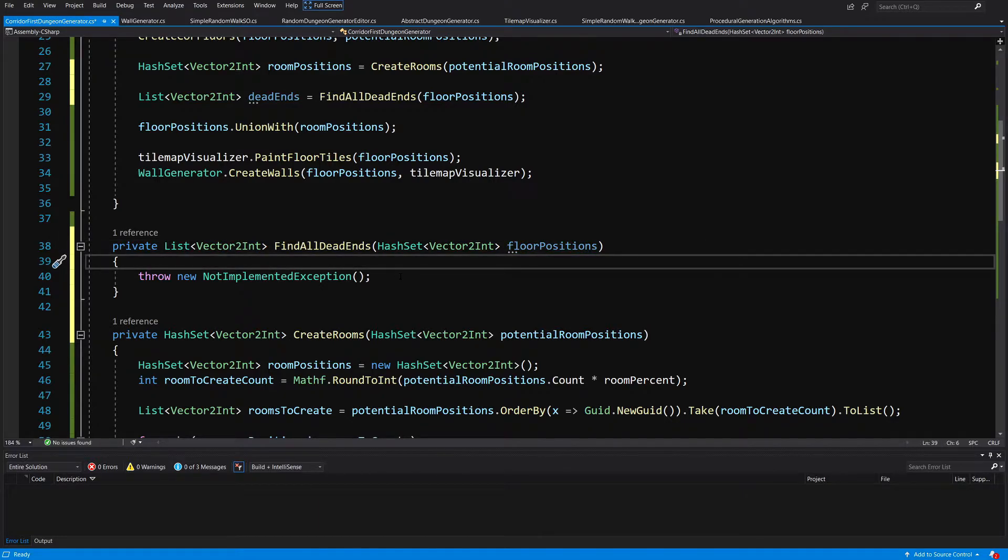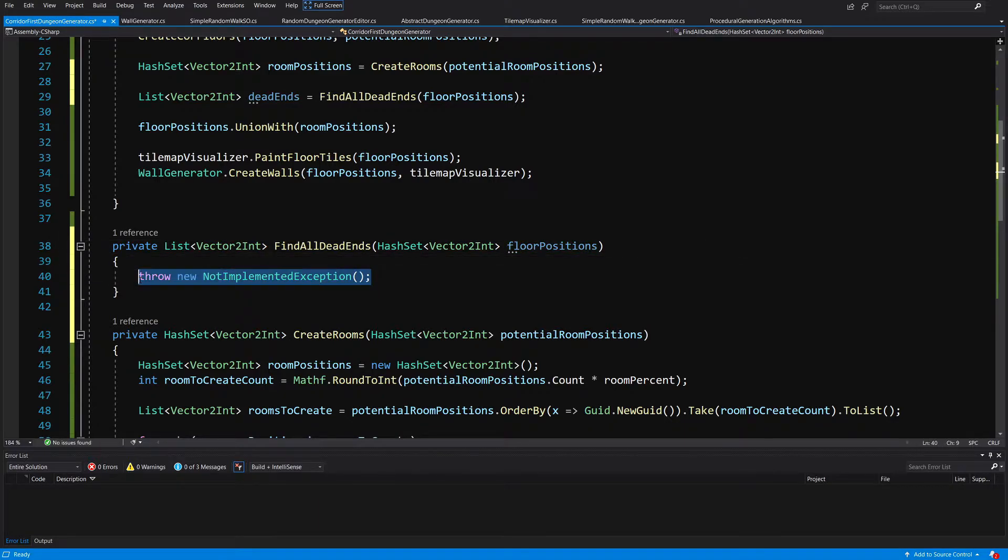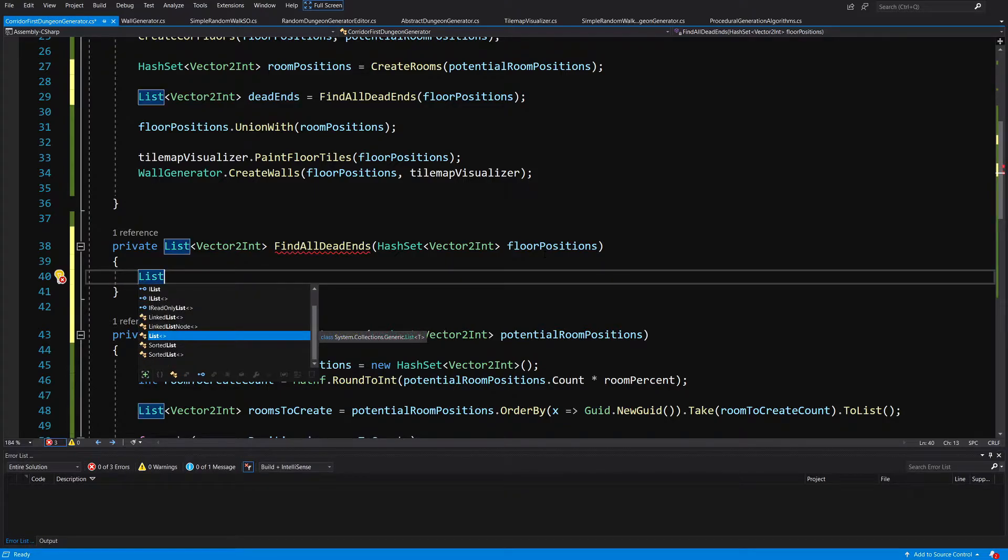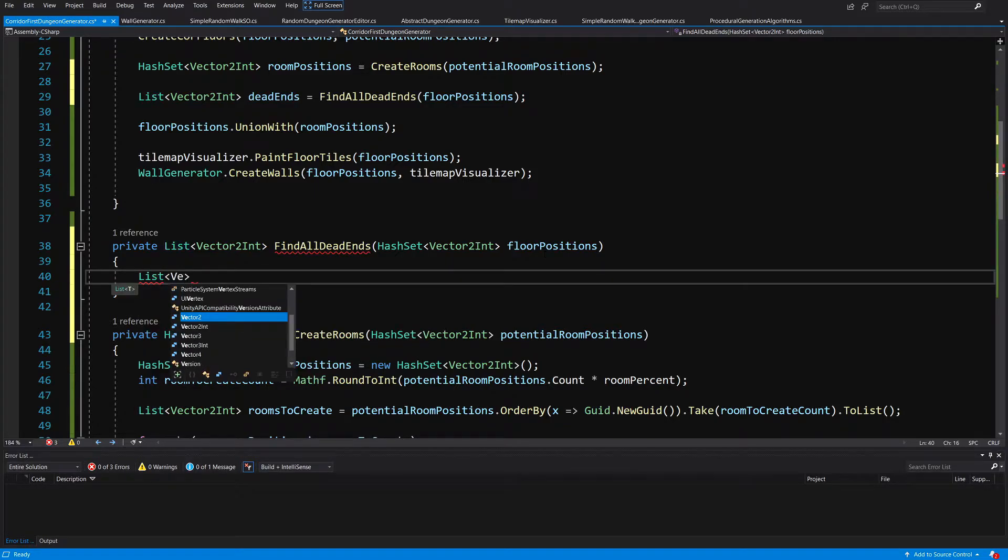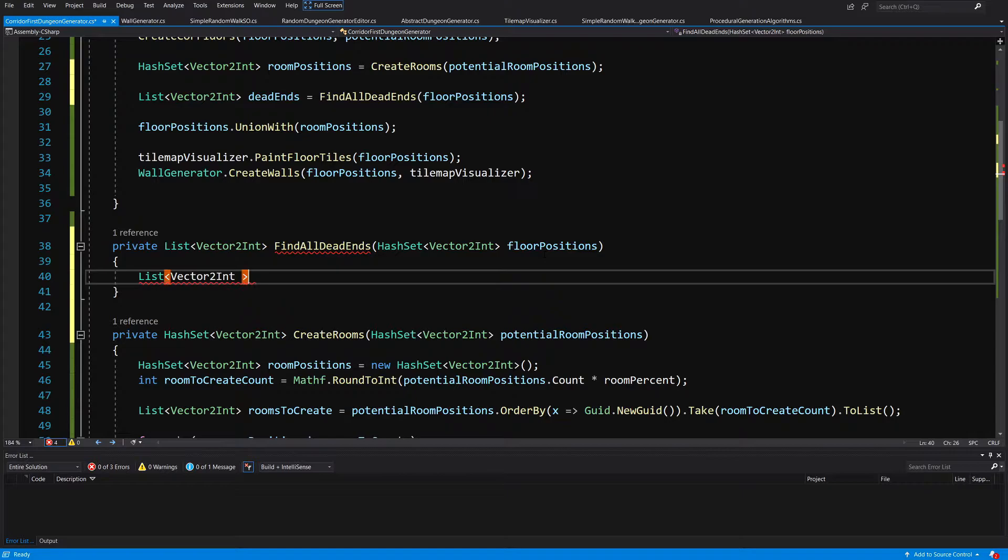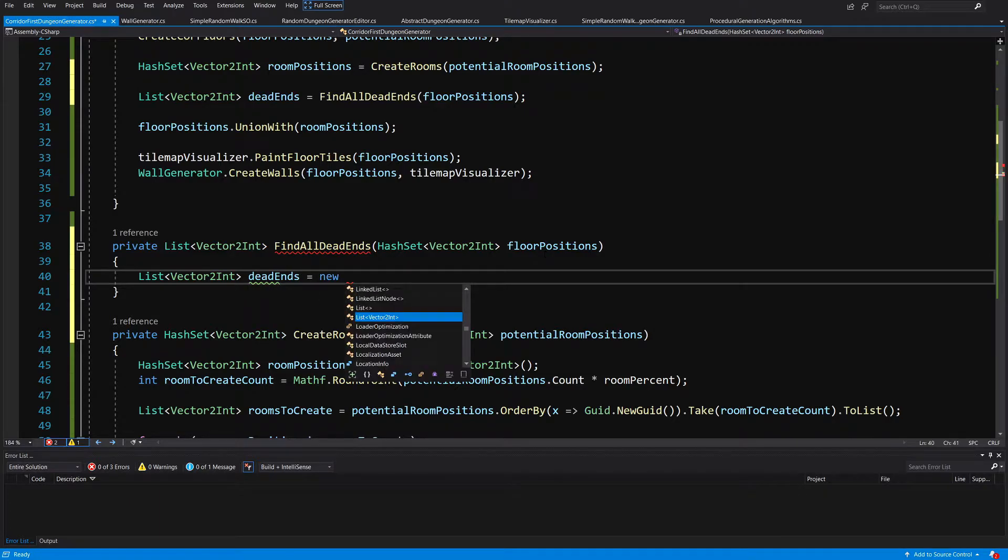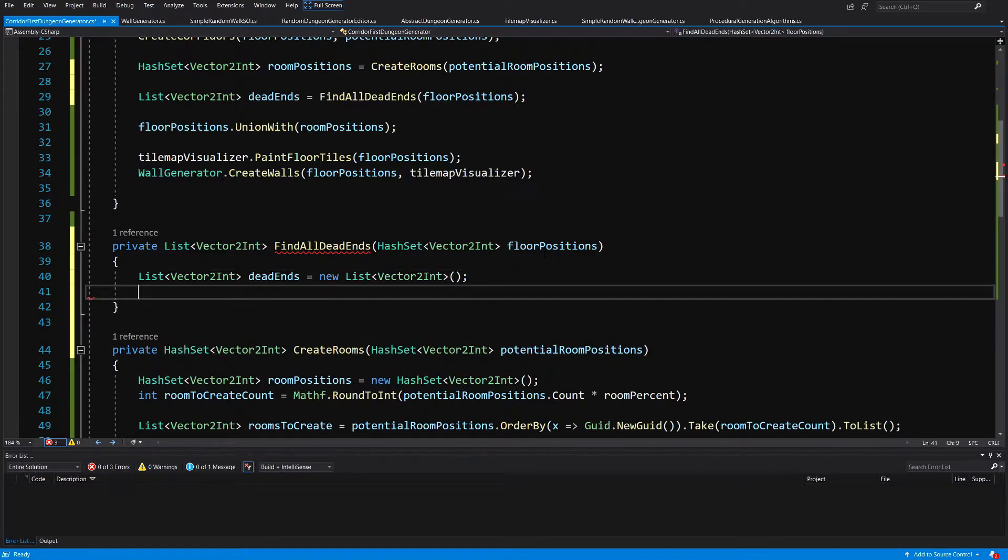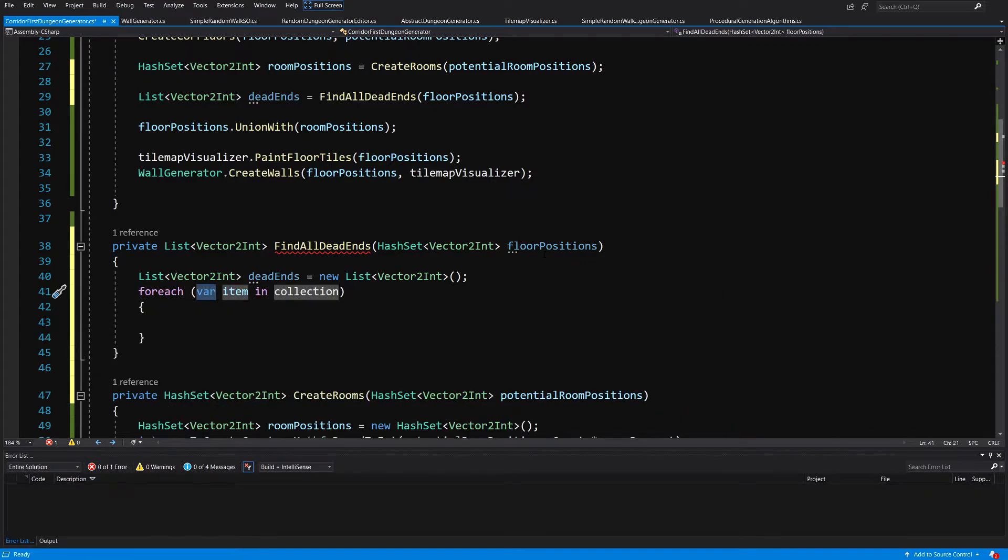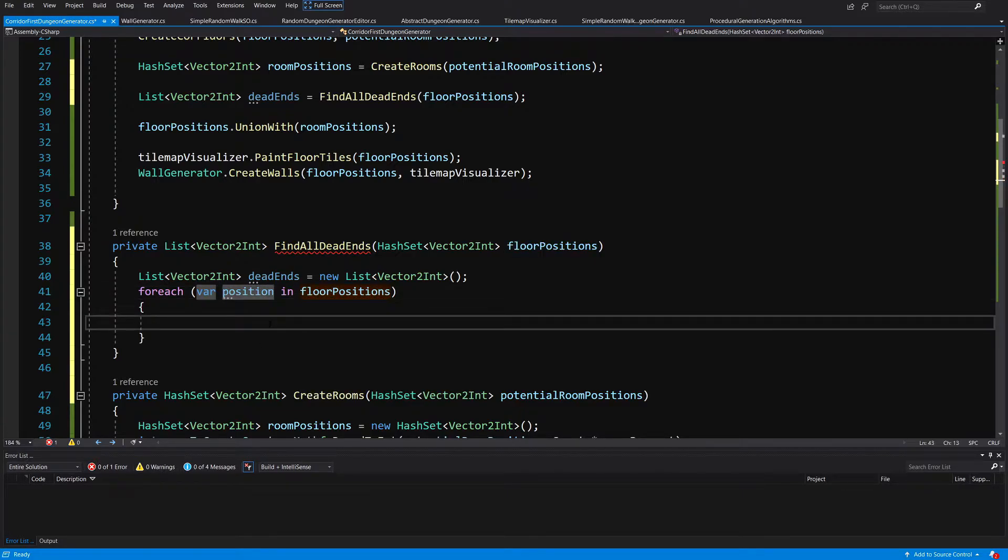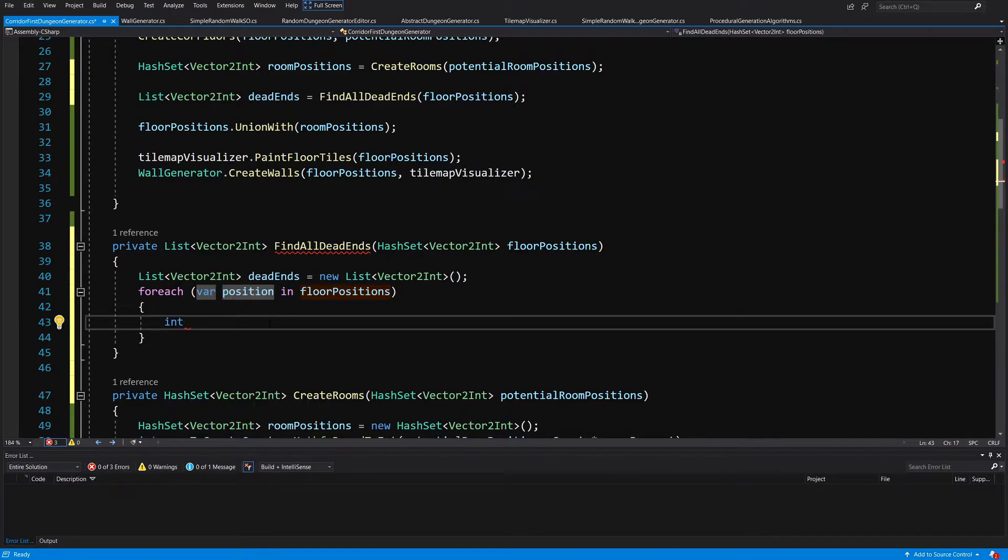So again we are going to simply loop through each of those floor positions, so let's create a list of vector2int let's call it dead ends equals new list and we are going to loop for each var position in our floor positions. Now here we are going to call int neighbors count equals zero.